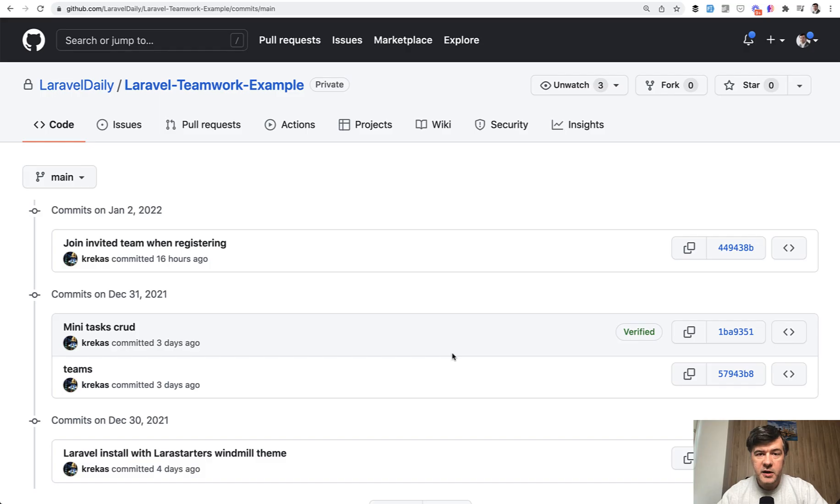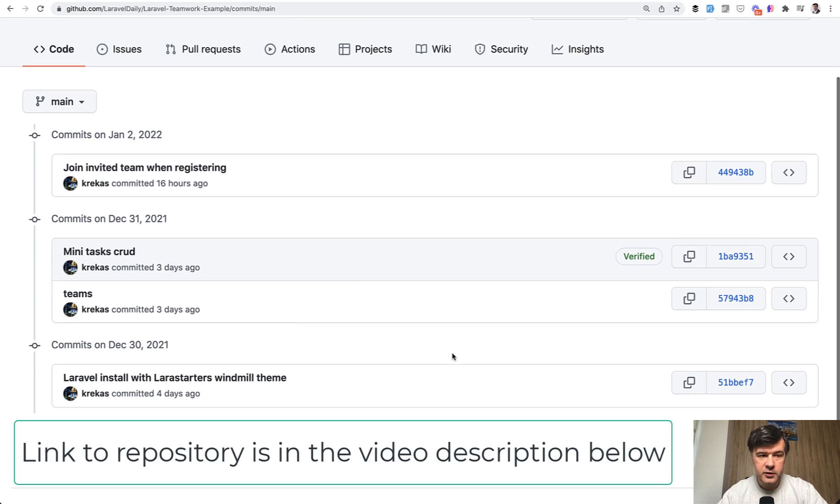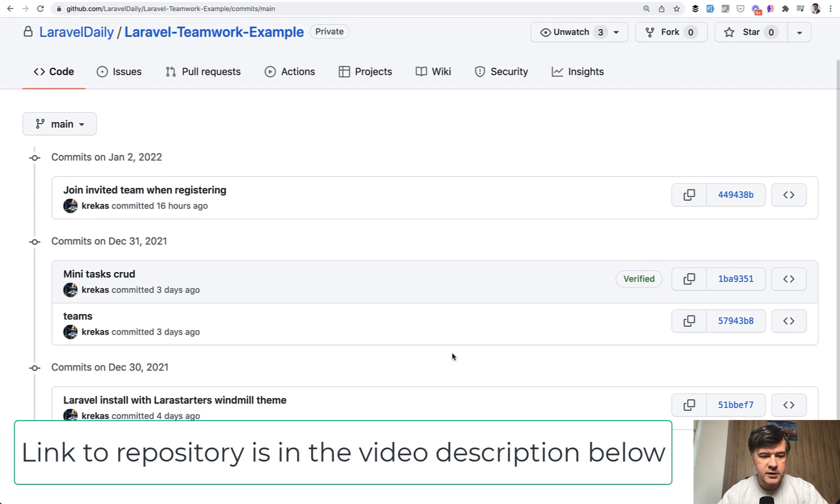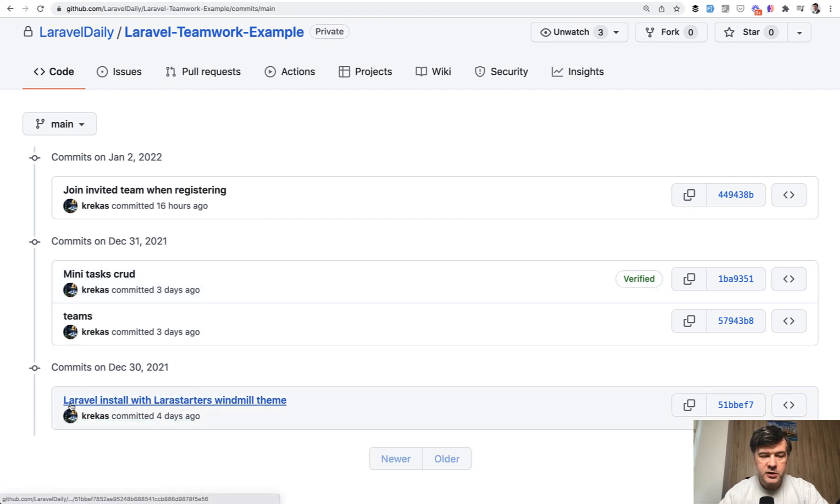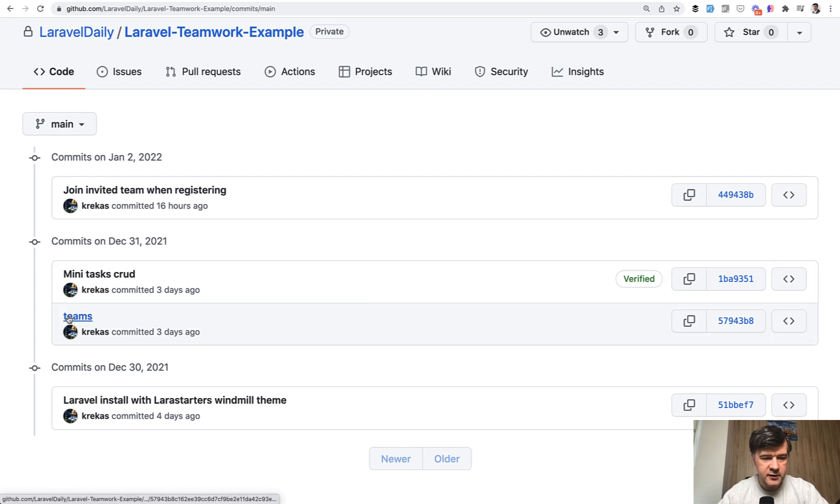And the best way to understand it is actually go through the commit of the repository that my colleague Nereus did. And I will link the repository in the description below. So on top of default Laravel installation with Lara starters again, but that's basically just Laravel Breeze with different design theme.